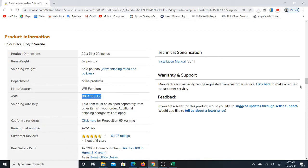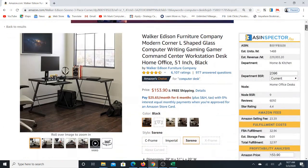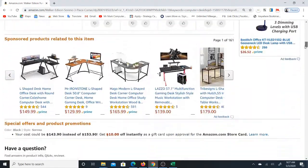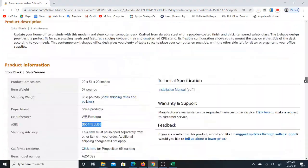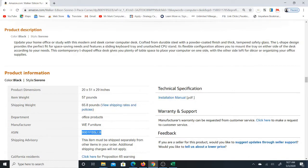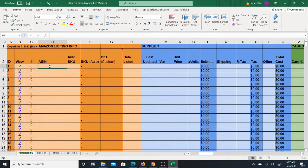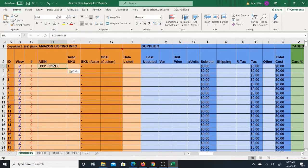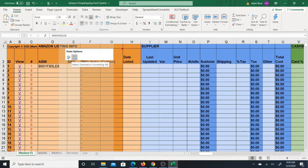Here's an example item — just a random computer desk I found on Amazon. I'll go down and copy the ASIN of this item, which is at the bottom. Right-click copy — you can also get it from the URL. Then right-click and use the second paste button, not the first, because the first paste button copies the format from the web page. The second paste button is 'match destination format,' which is what I want.